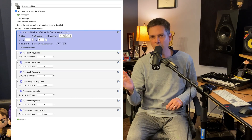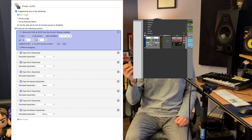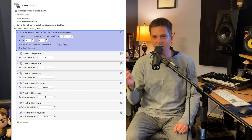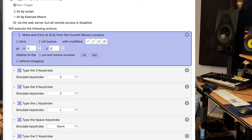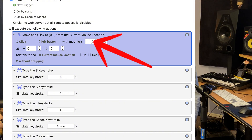The macro needs to know which insert you want to place the plugin on. The first step is to create a click and move action. When you use this macro, you'll put your cursor on top of the insert, press the button, and magically the plugin is going to show up. We're going to set the macro to current location and without dragging.